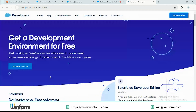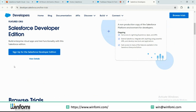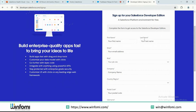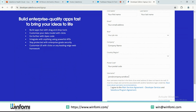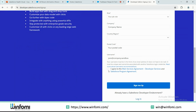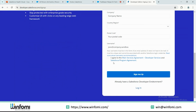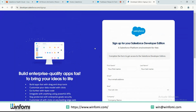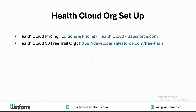Once you click the link and scroll down, you will see the option to sign up for the Salesforce Developer Edition. They will ask for basic details like first name, email, and a username of your choice. After agreeing to their policies and clicking sign up, you will receive an email with a link to the org. You may experience a delay of around 10 to 30 minutes before receiving that email.